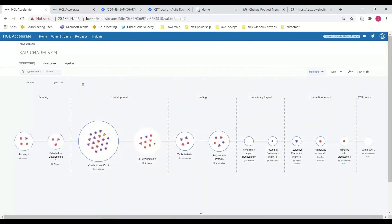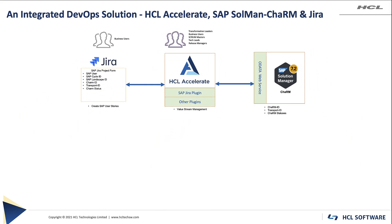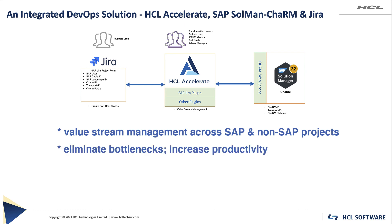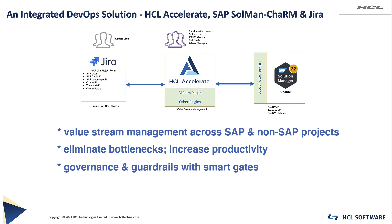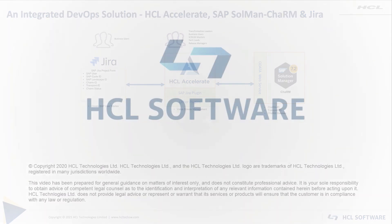So in these few moments, I hope you have seen how HCL Accelerate integrated with Jira and SAP Charm can work together advancing DevOps initiatives in an SAP world, helping organizations with managing SAP and non-SAP development efforts across the value stream, identifying bottlenecks as opportunities for improvement and increased productivity, implementing the right level of governance with smart gating, and gaining insight on trends and increasing risk prediction capabilities driven by data. Thanks for watching.